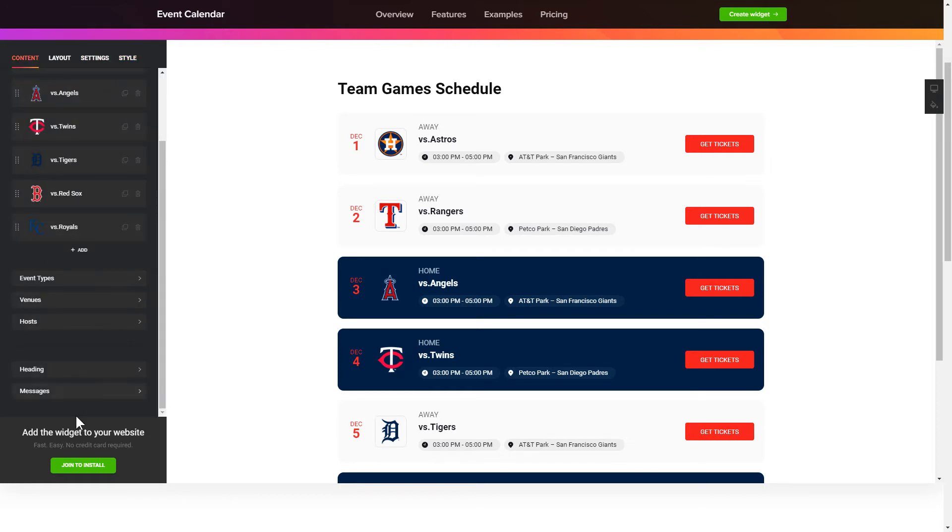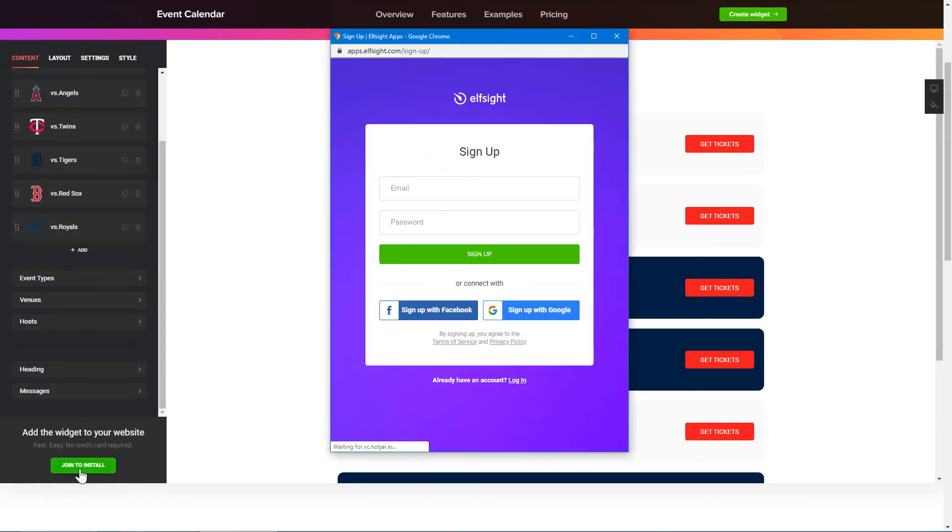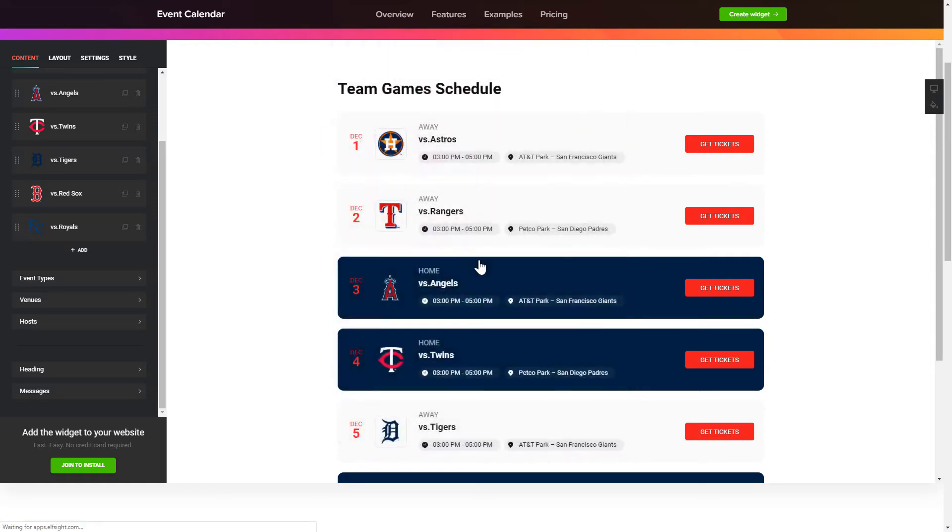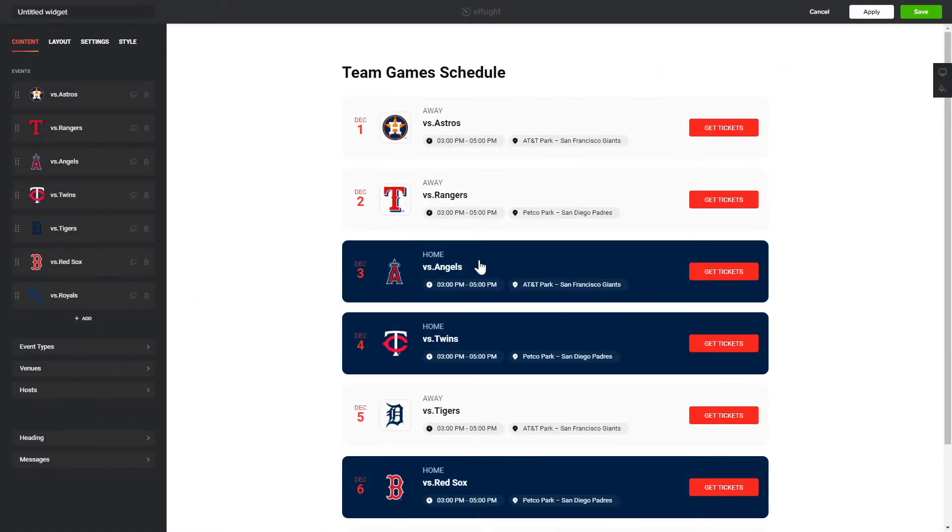Click join to install to add the widget to your website. Log in or sign up to Elfsight apps. This is free. No credit card required. After you sign up you'll see the widget that you have just created. Click save.